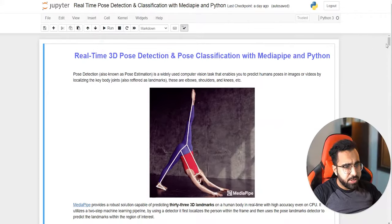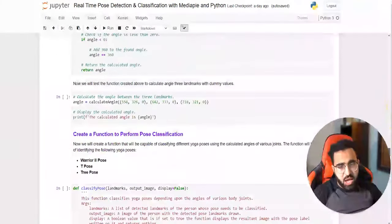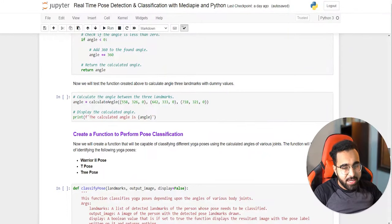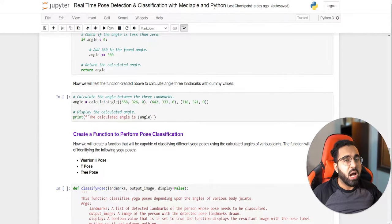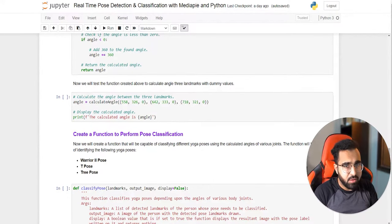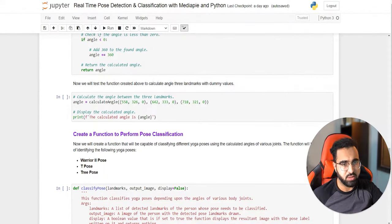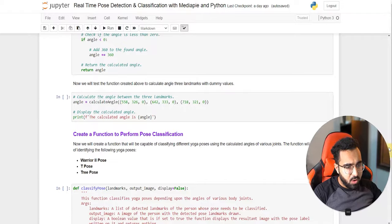Now let's get to the code. We'll be using a highly documented and commented notebook. If you're confused on anything, there's a comment to guide you, and I've also written a detailed blog post for further guidance.